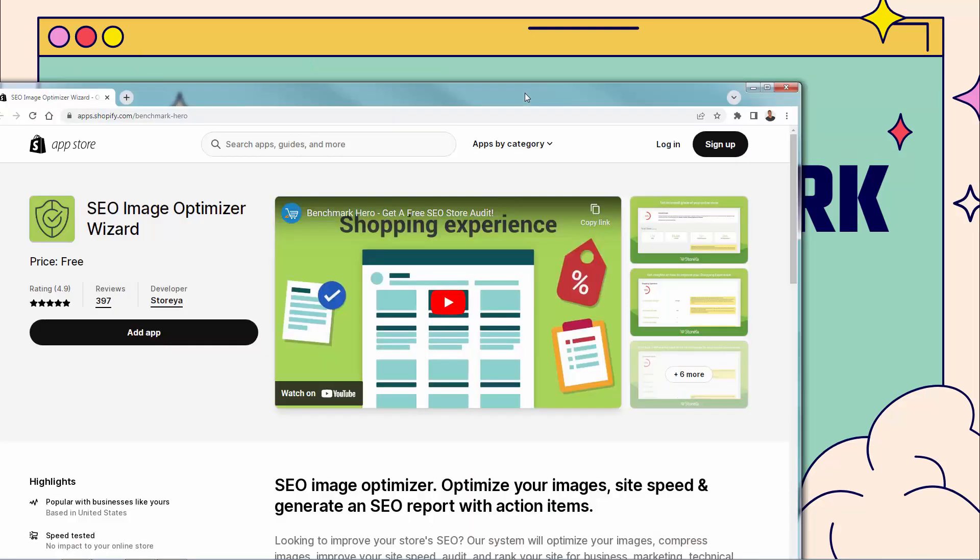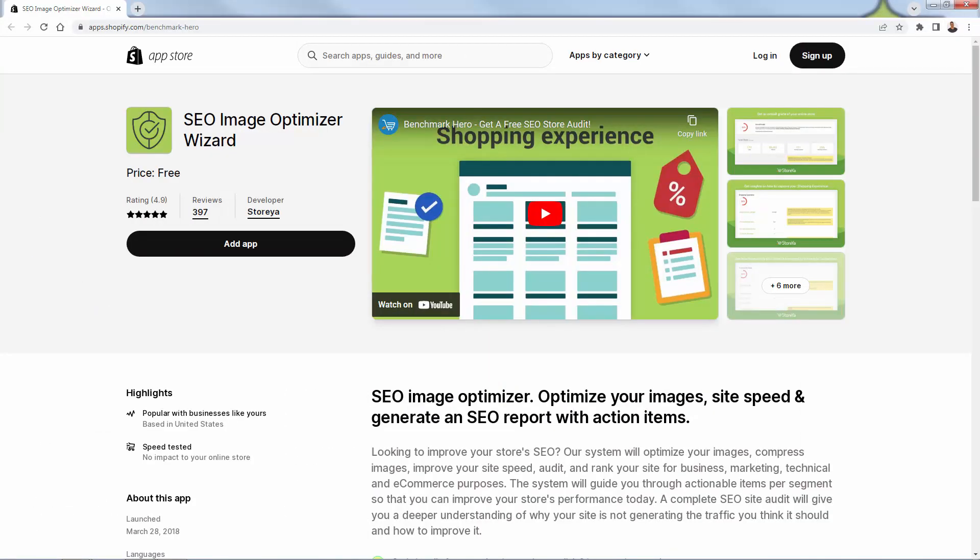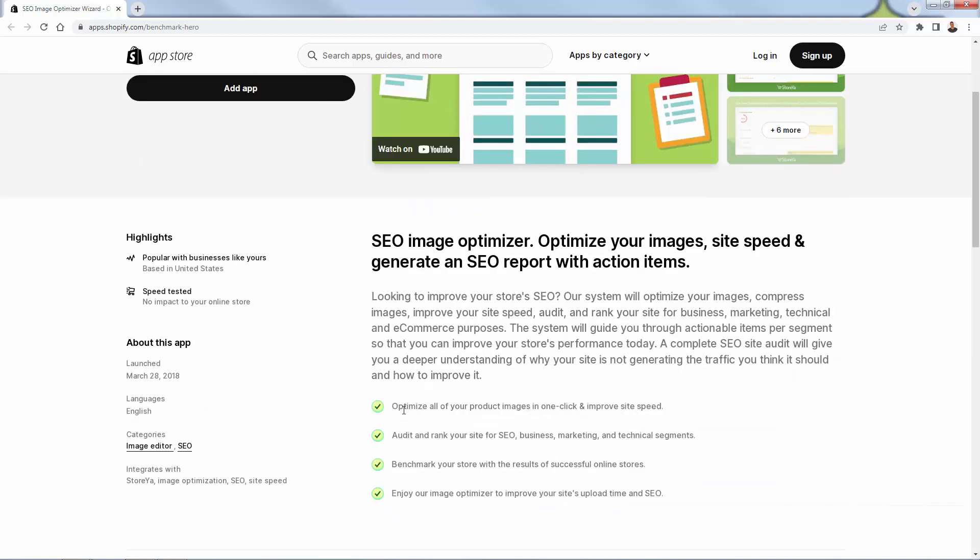You see a 4.9 out of 5 star review on almost 400 reviews. And there are thousands of people using this app. It's a free app and it's going to do full SEO image optimization. It's going to optimize your images, your site speed, and it's going to generate that SEO report with action items.